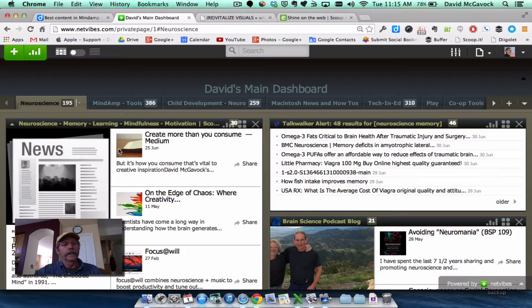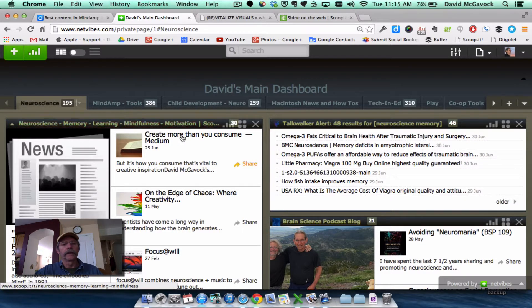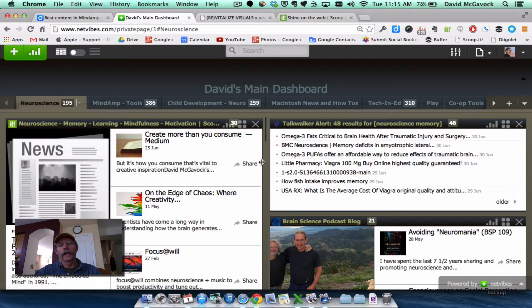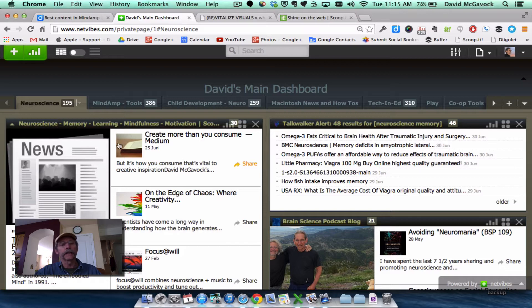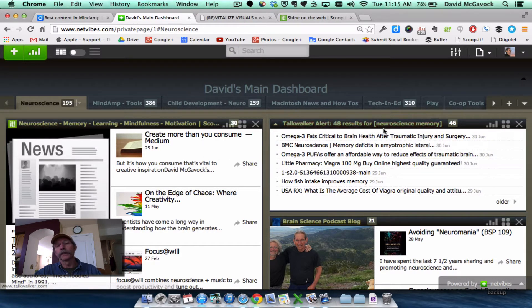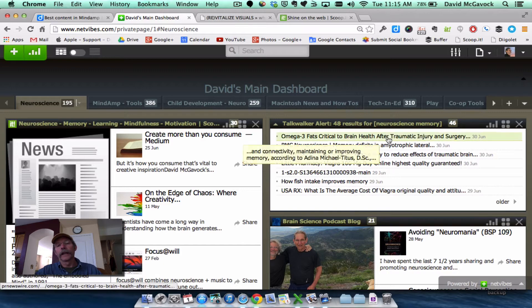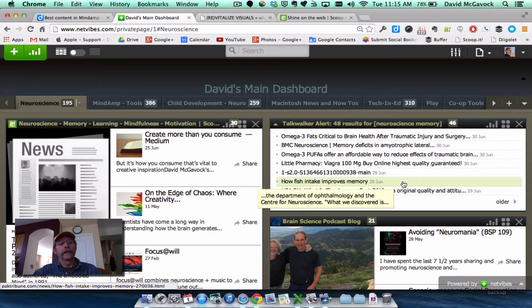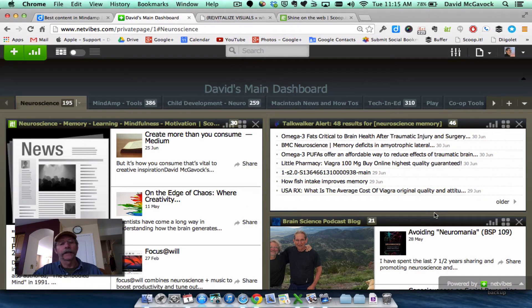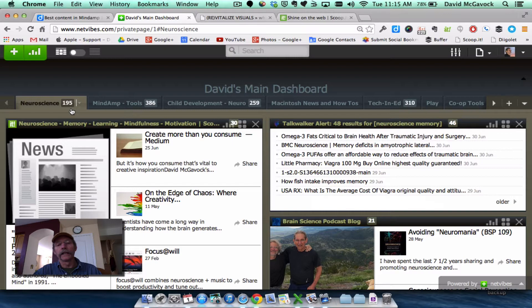In this case, this is a ScoopIt that I've created, and I'm RSS feeding it into my NetVibes. This is a Talkwalker alert that I'm feeding into the neuroscience area of my NetVibes.